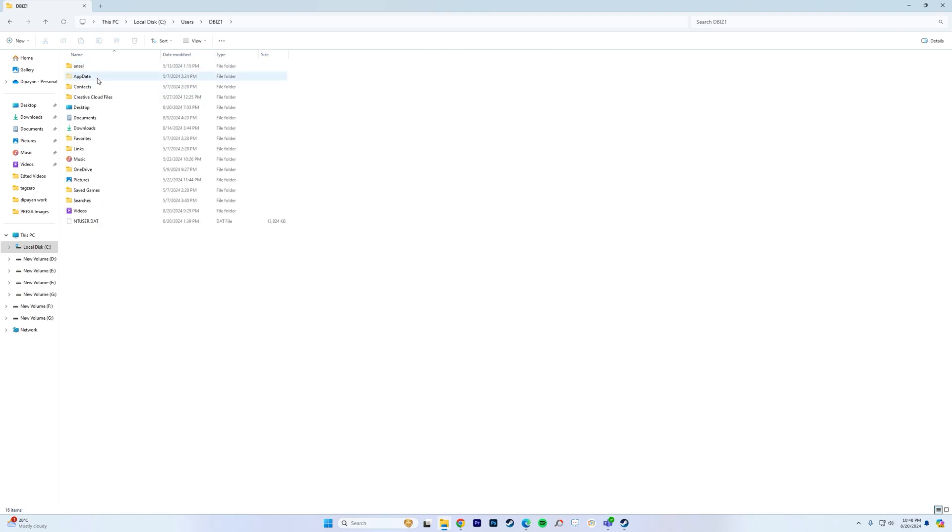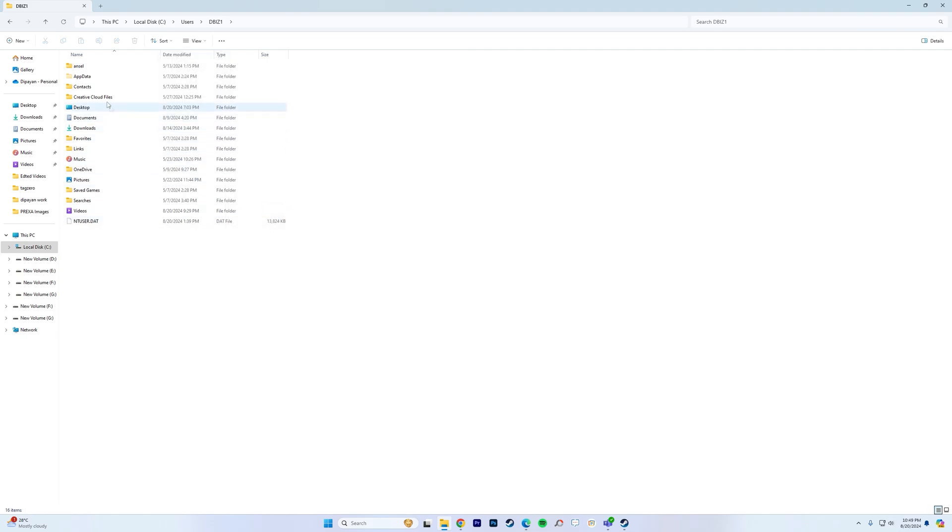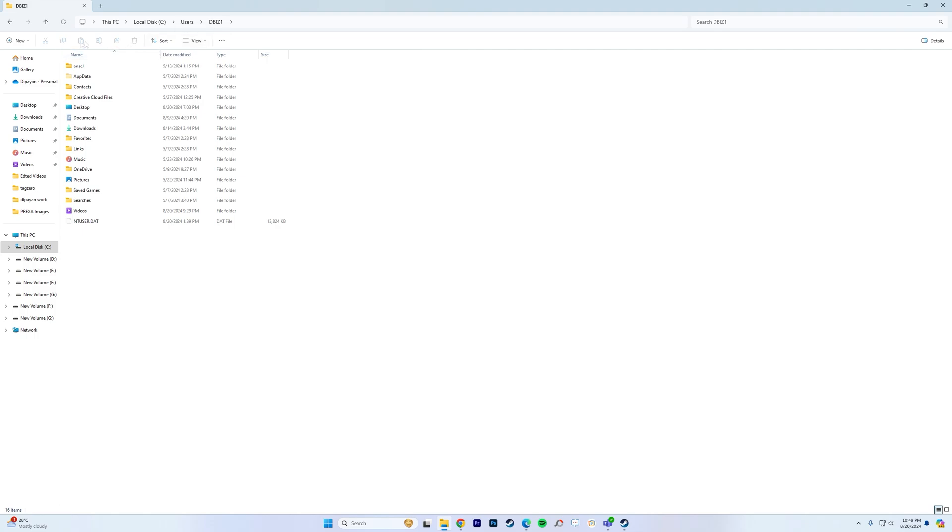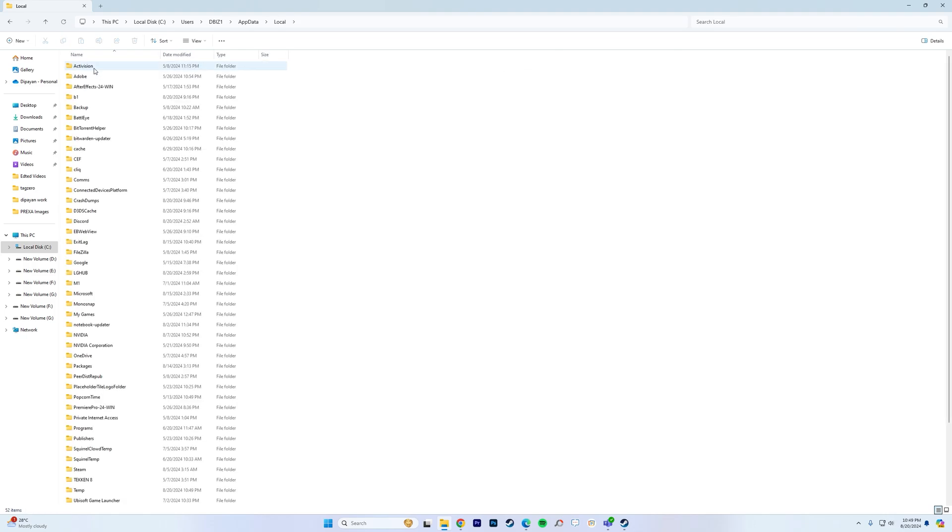Now look for a folder called AppData. If this folder is hidden for you for some reason, go to view, go to show and make sure hidden items is checked for you. That way you can see this folder. Also this is Windows 11. If you have Windows 10 then you should be able to find a similar setting above this folder here in the header. After that go to AppData, local,